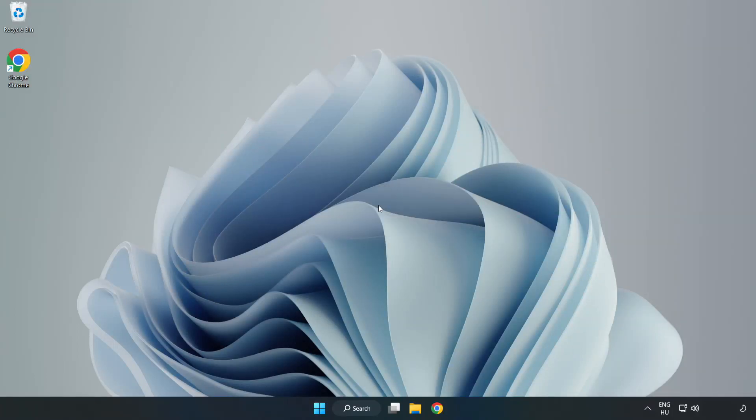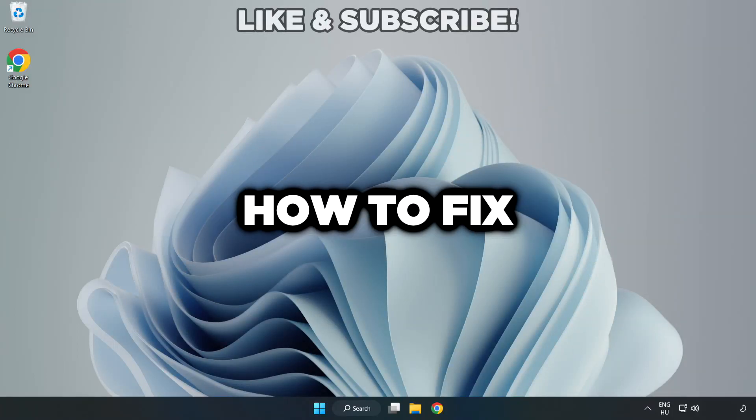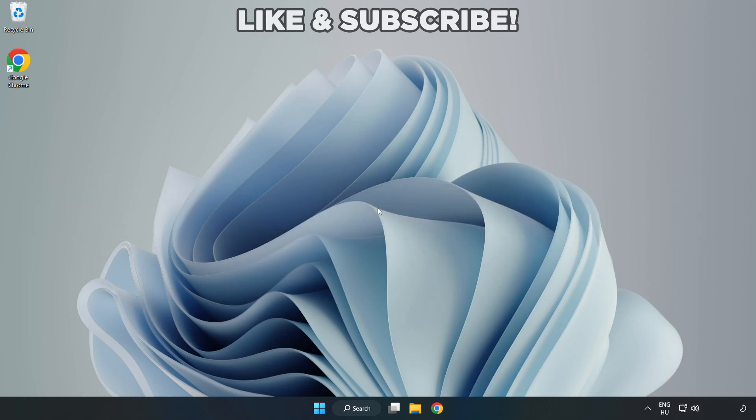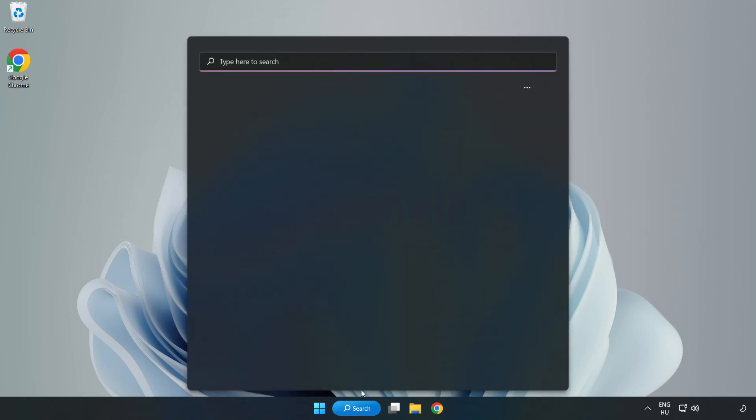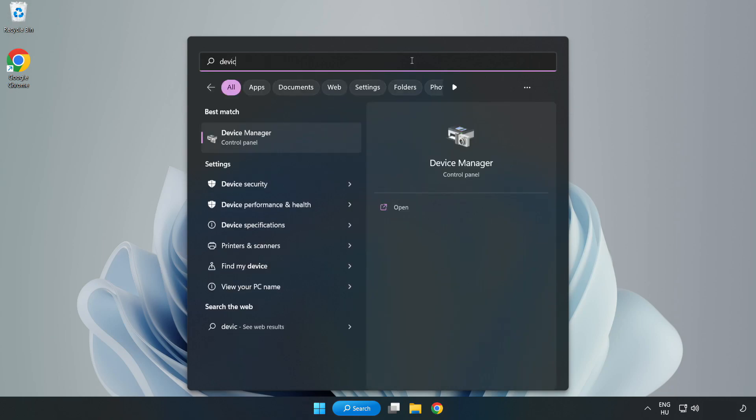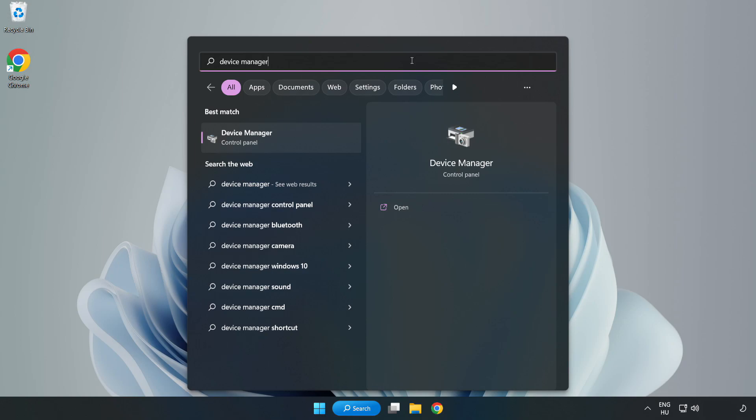Welcome to this video. I am going to show how to fix game crashing not launching. Click search bar and type device manager. Click device manager.